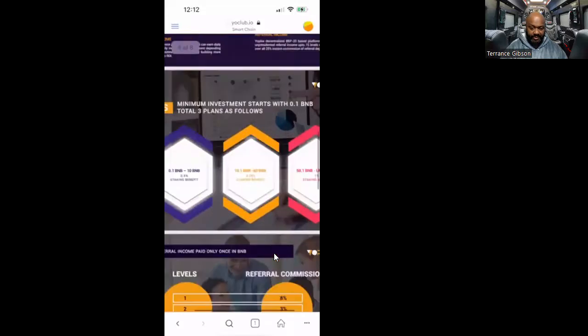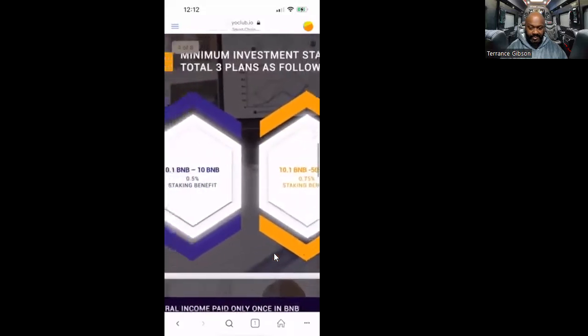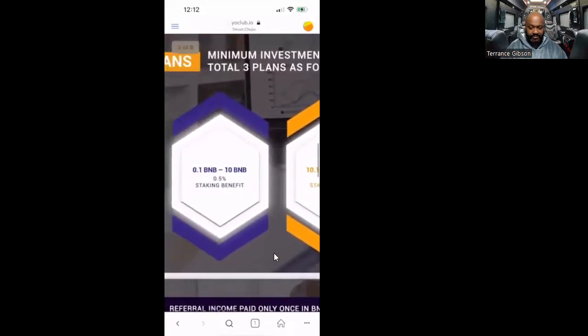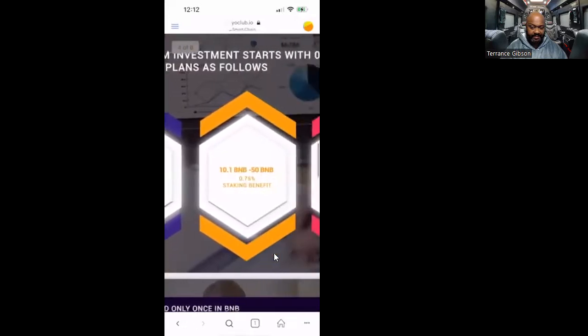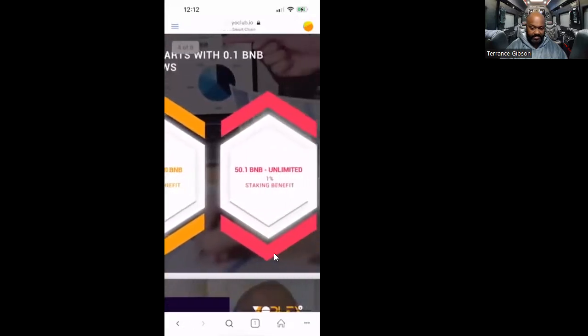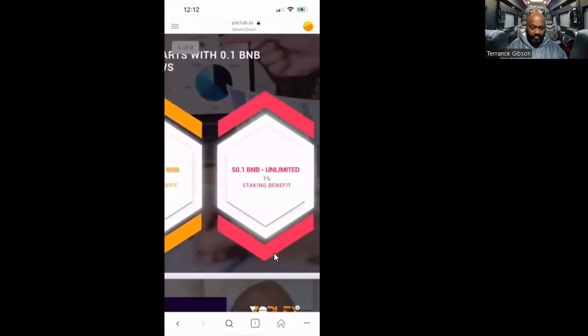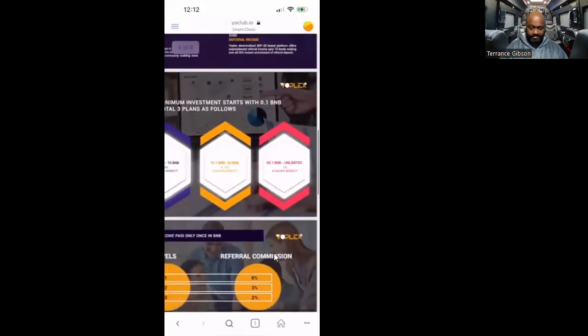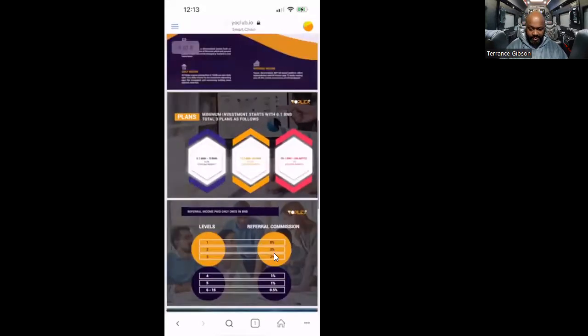Everything you need is right here. How much do you get for coming in a certain level? 0.5% less than 10 BNB, 0.75% less than 50 BNB, 1% for 50 BNB or more.